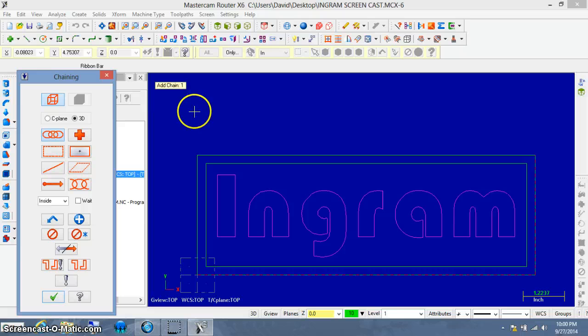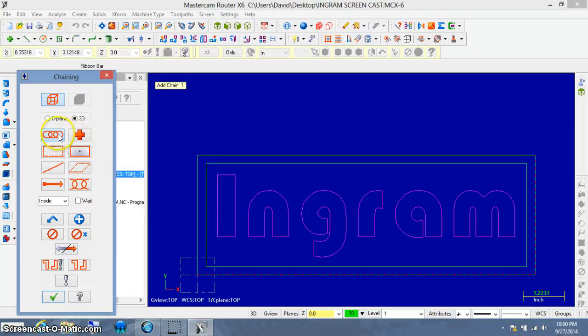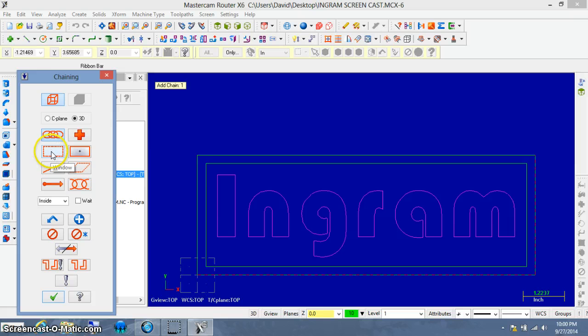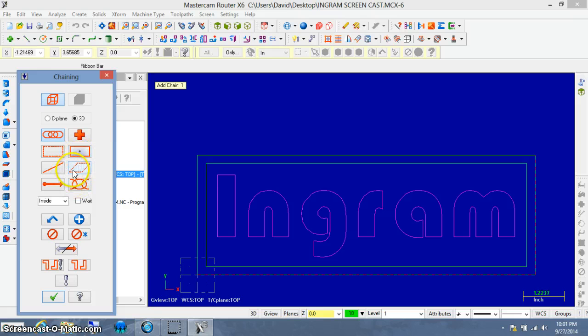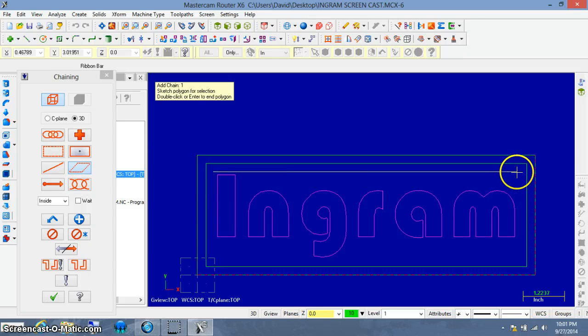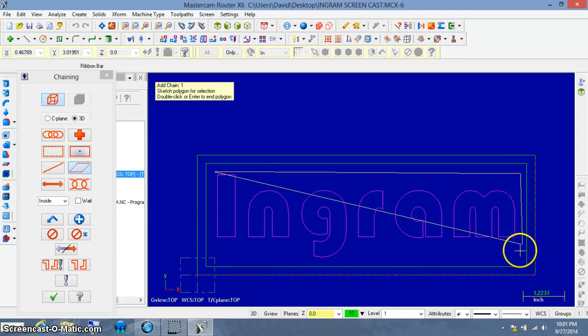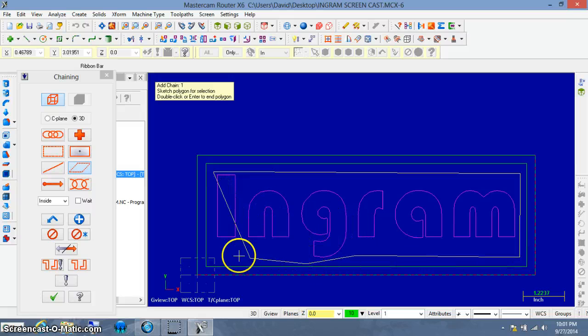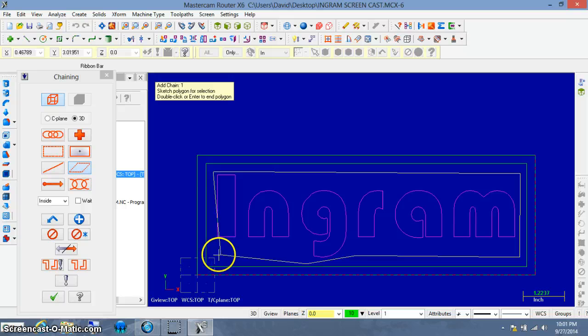Here's Mastercam's prompt again. It wants to know what do you want to create a toolpath for. So it's asking us how do you want to select it and what are you going to select. The chaining window here gives us options of how to select what we want Mastercam to cut. We could probably use the best one for this case would probably be a window or a polygon. A polygon is just a fancy shaped window. So I'm going to select the polygon this time.